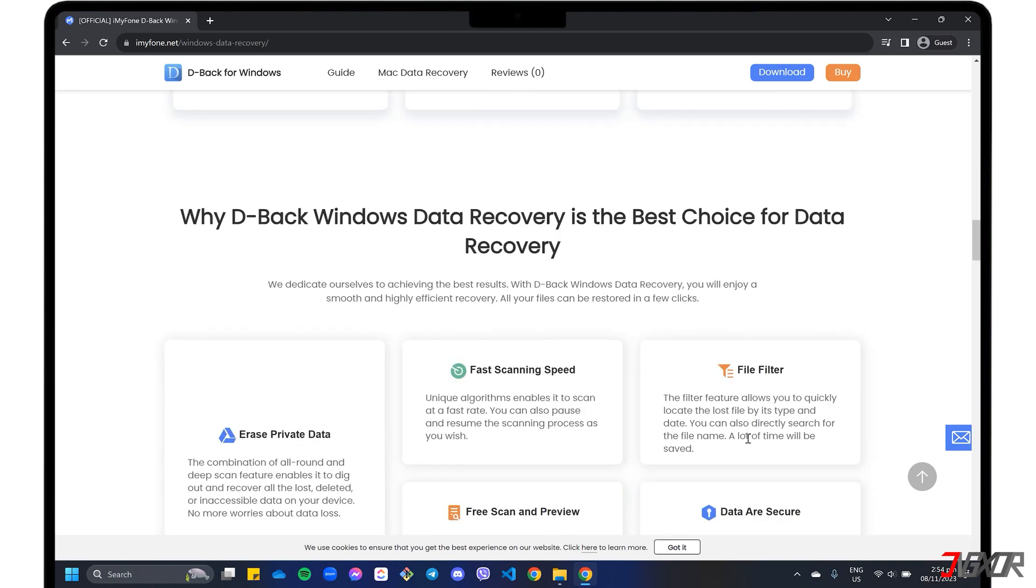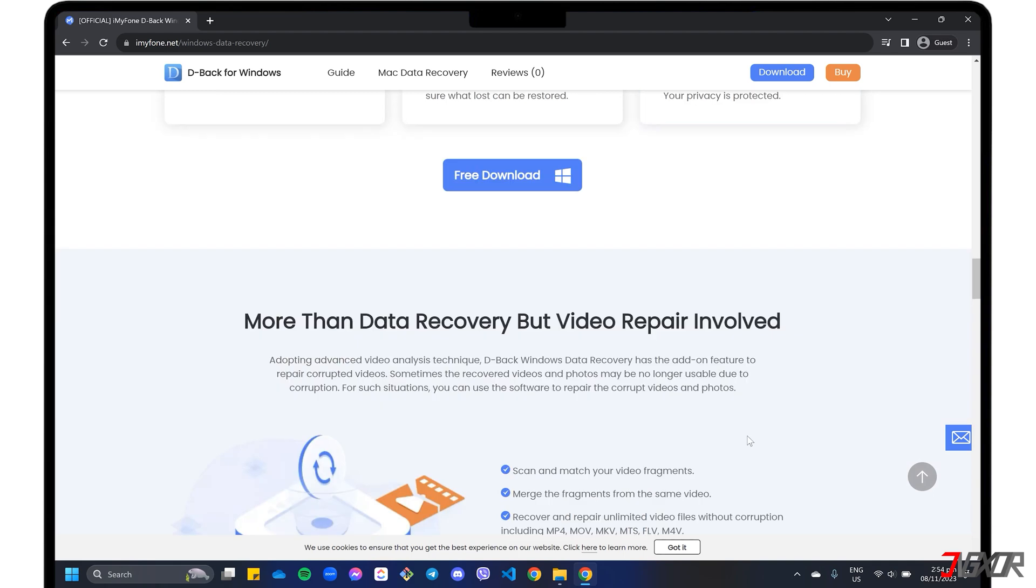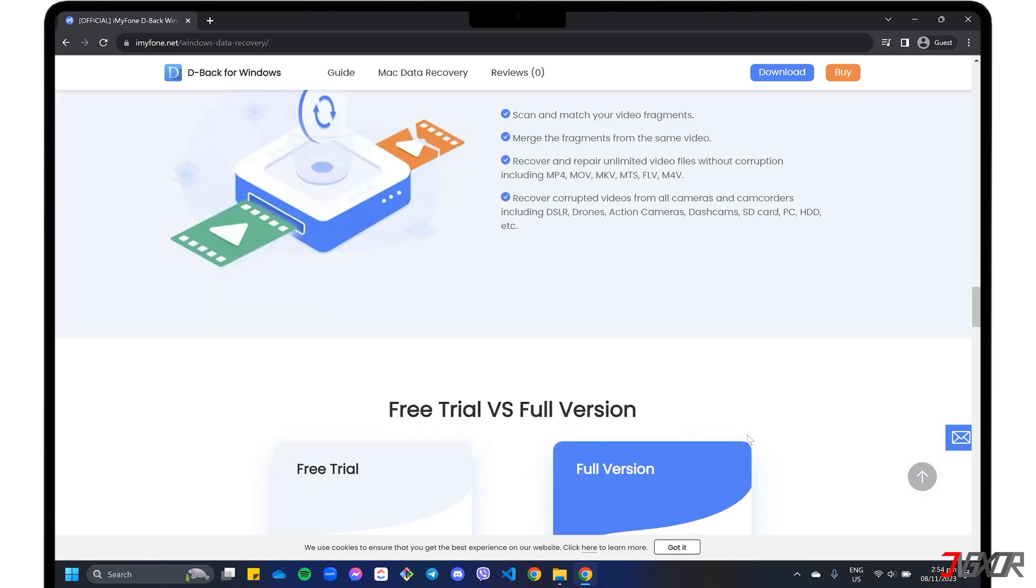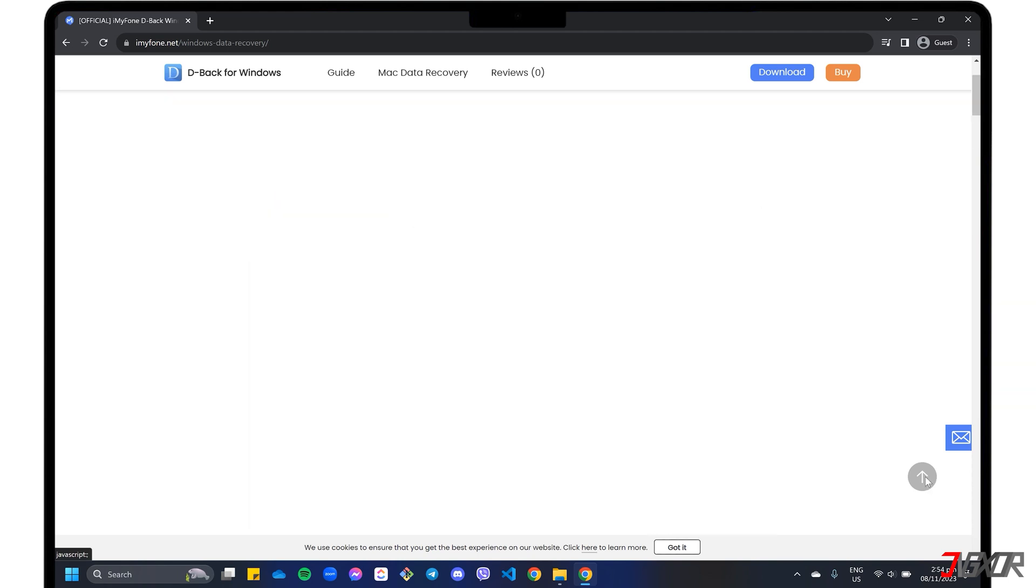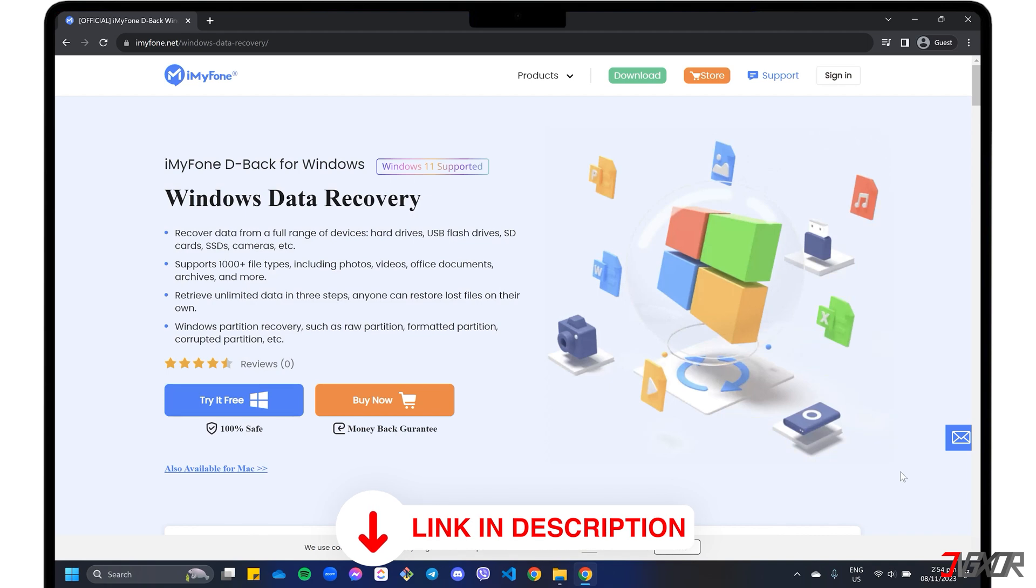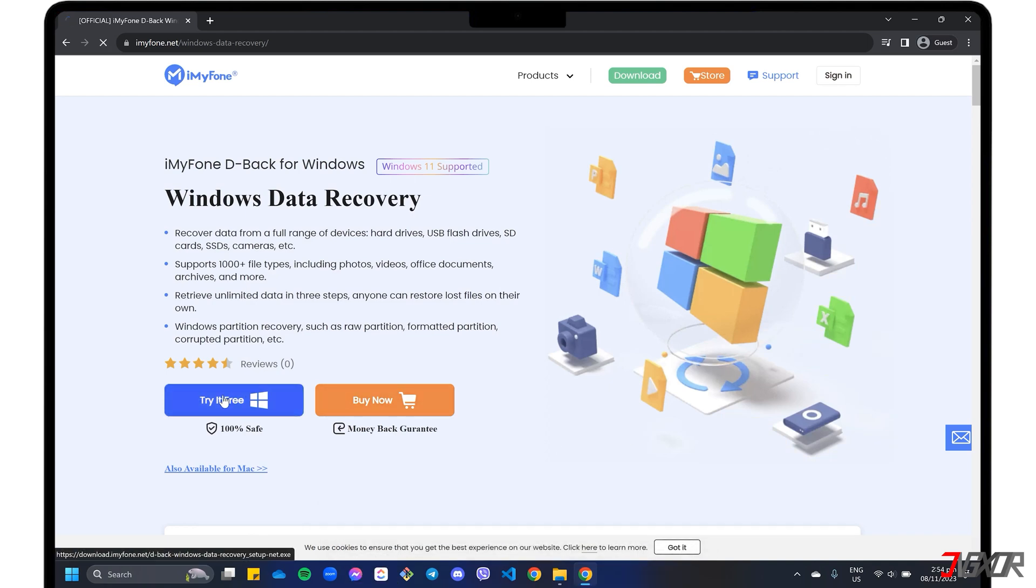Although the recovery process is limited to the software's pro version, there's a free trial that allows you to scan your selected storage for deleted files without paying for the program yet. Click the tag in the top right corner or find the link below to download it for free.